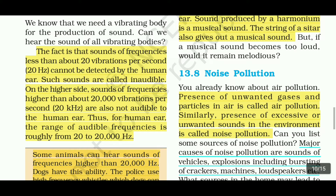The audible frequency range is 20 Hz to 20,000 Hz (20 kHz). Sounds outside this frequency range are inaudible to humans. The audible frequency range is therefore 20 to 20,000 hertz.